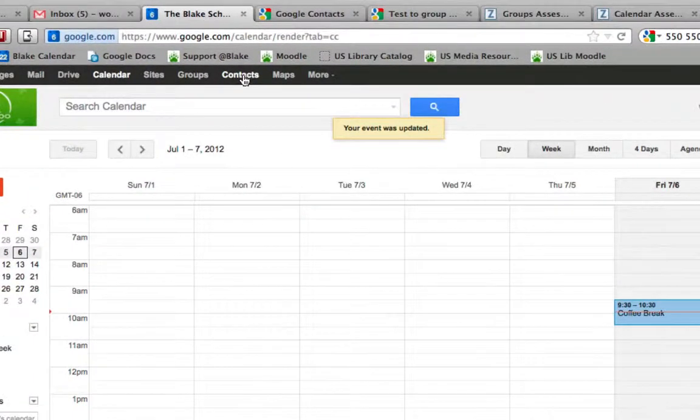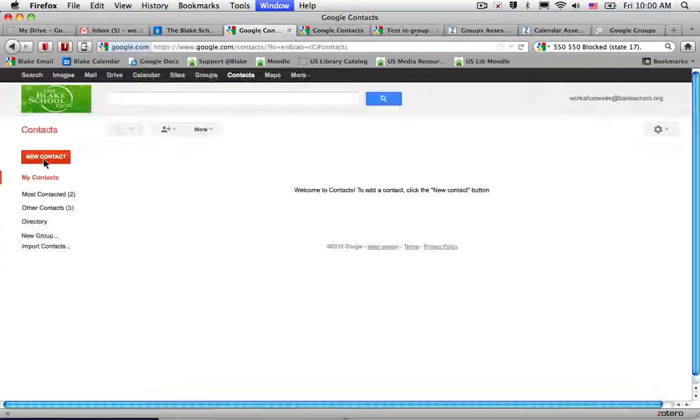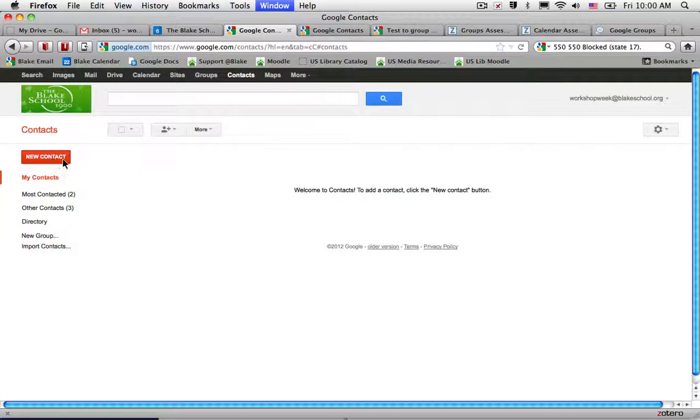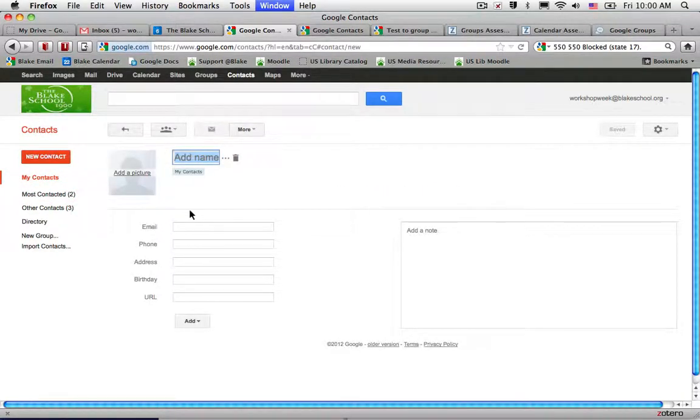So I've selected Contacts. Now I'm going to add my contact by selecting the new contact button and put in Sophia's name.